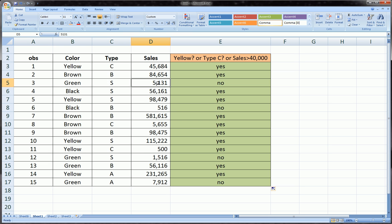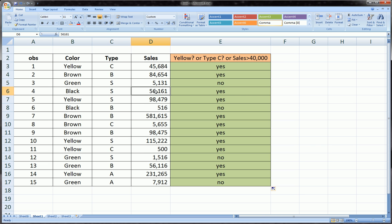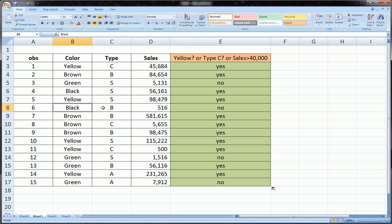So all three criteria of the OR function fail, and therefore, and only in this case, will we get a no returned by the IF function. Third line: it's not yellow, it's not C, but it's greater than 40,000. It is yellow so right away it's a yes.